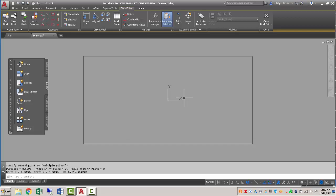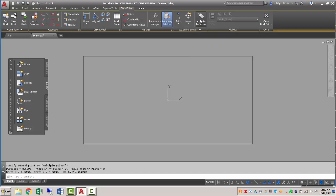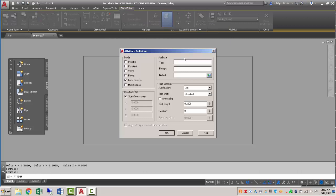The next thing we need to do is add what's called an attribute. This is the text that we're going to be using. So I'll click on attribute definition. I'm going to create a tag just called ID, the prompt is going to be room ID, and the default we'll just make it 100.